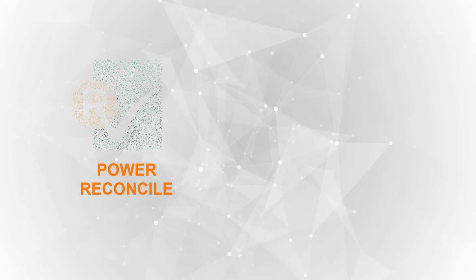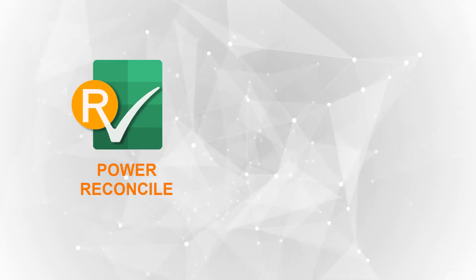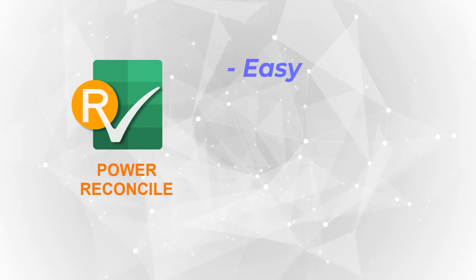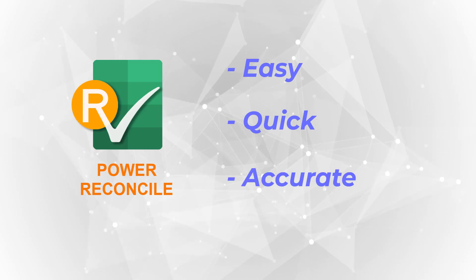Now, you are familiar with our Power Reconcile add-in and its reconciliation report. It's easy, quick, and accurate.